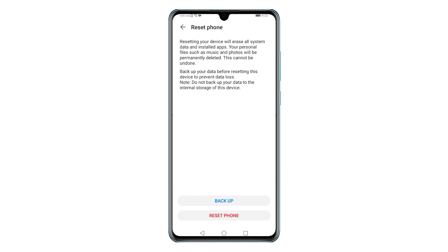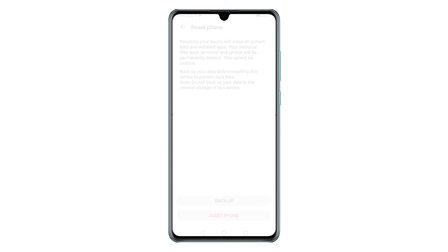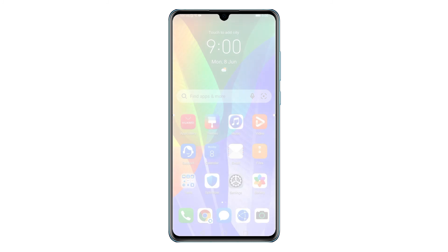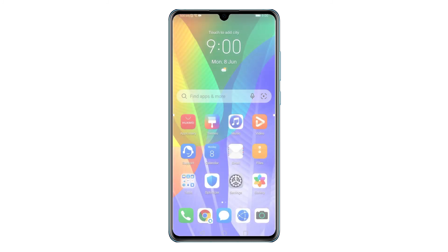Another screen opens prompting you with a final warning and recommendations. If you want to backup files beforehand, tap Backup; otherwise tap Reset Phone to instigate a factory reset right away. The phone will then start wiping all saved data including contacts, downloads, apps, photos, videos, and more. The entire process may take several minutes depending on the amount of data to wipe and restore.